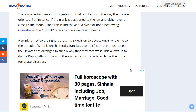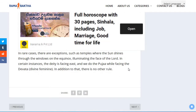In most cases, deities are arranged in such a way that they face west, which allows us to do the puja with our backs to the east — considered to be the more fortunate direction. In some rare cases there are exceptions, such as temples where the sun shines through the windows illuminating the face of the Lord. In certain instances, the deity is facing east and we do puja while facing the devatha, or divine feminine.